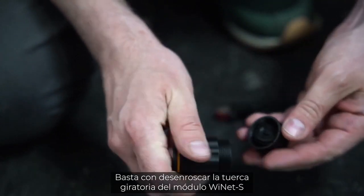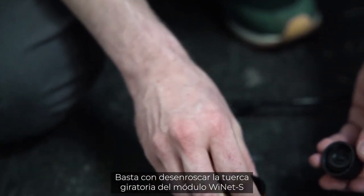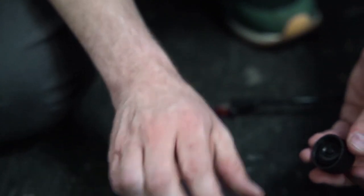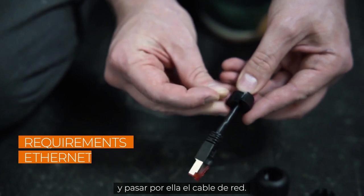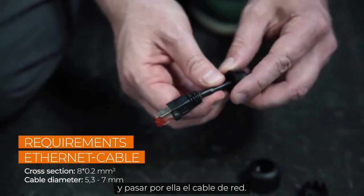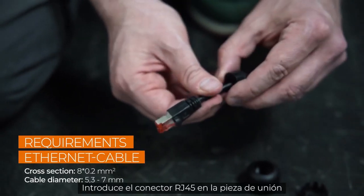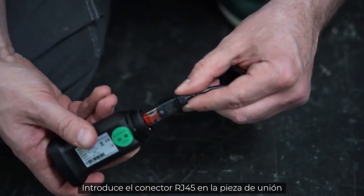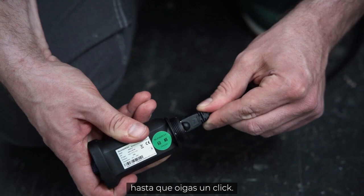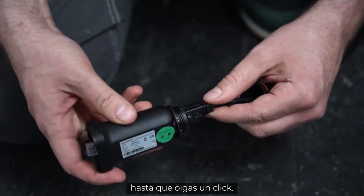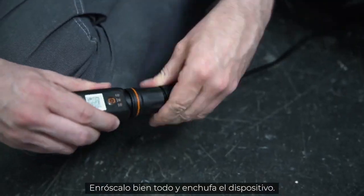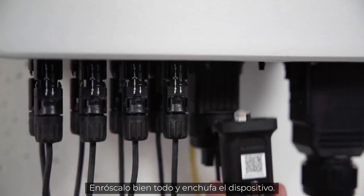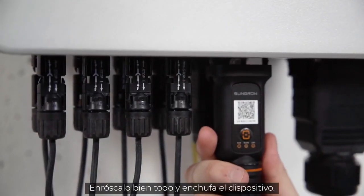Simply unscrew the swivel nut from the Ynet S and thread the network cable through it. Insert the RJ45 plug into the plug connector until you hear a click. Screw everything together and plug the device in.